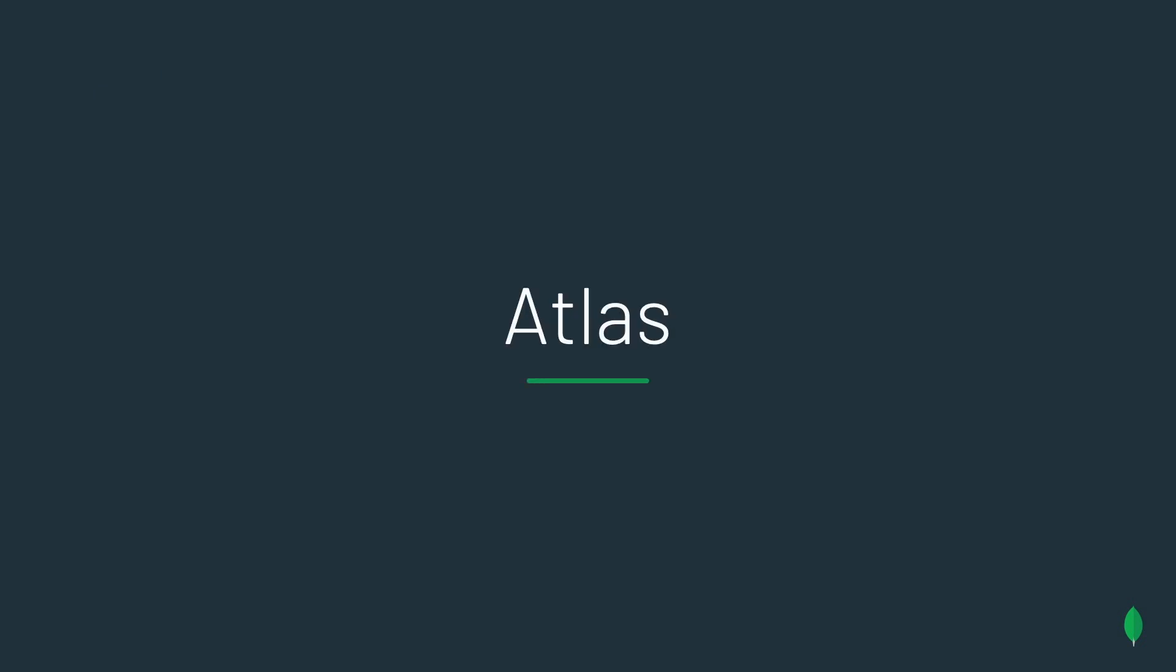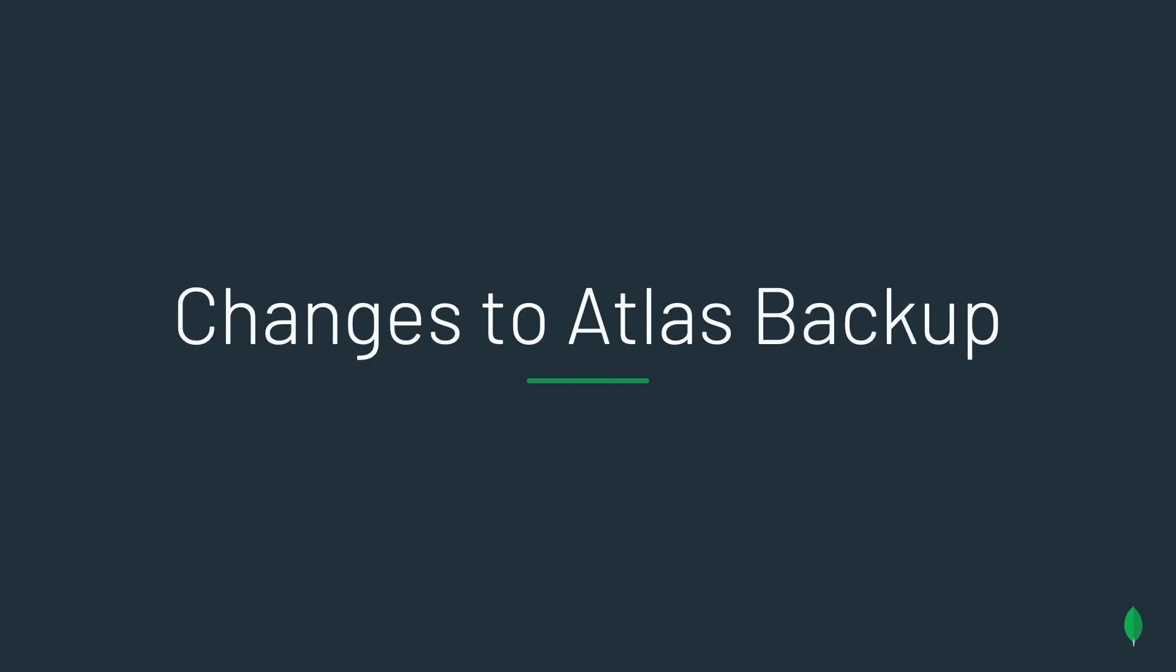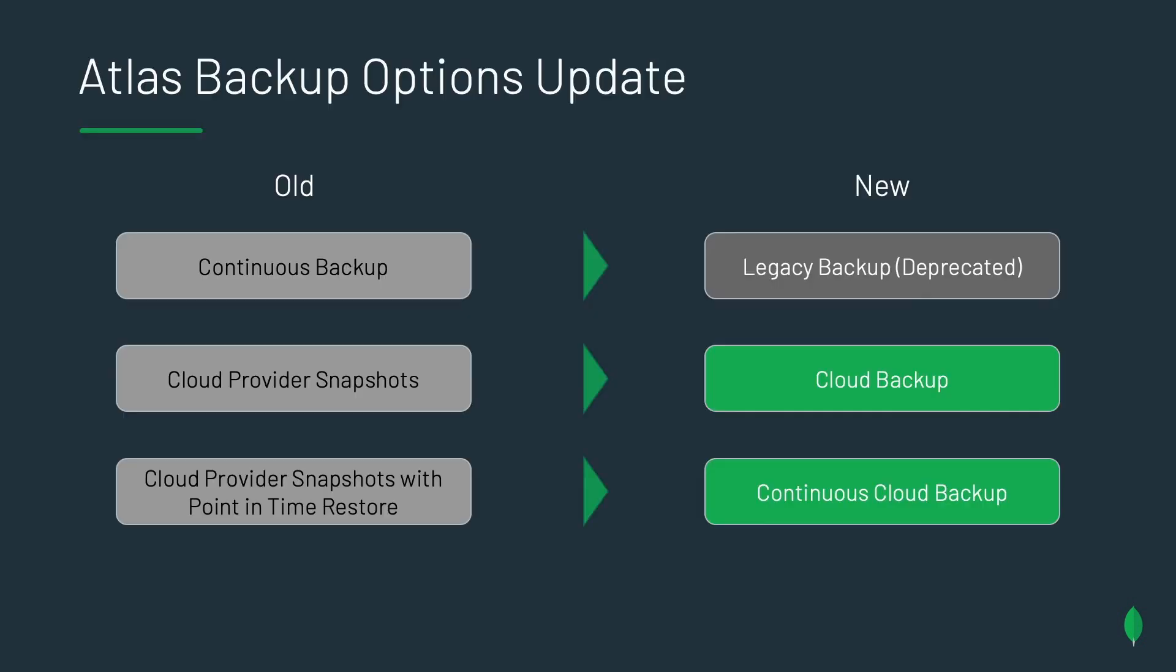Great. Now let's dig into Atlas. First of all, let's go through some changes that you've noticed probably since the last time you've seen me talk. Atlas used to have two backup options. And if you're an existing customer of Atlas, you might still see both of these backup options. We had continuous backup. We had cloud provider snapshots. And then we had recently cloud provider snapshots with point-in-time restore. Well, we're renaming those.